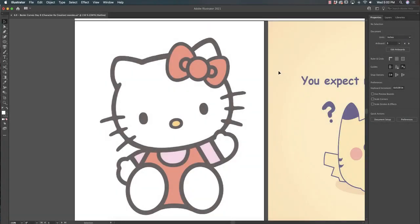So for Hello Kitty, what I would recommend starting with is drawing out all the things that look circular with your shape tool, the ellipse tool, just because there's quite a bit of circles on her face.